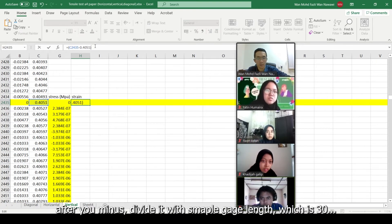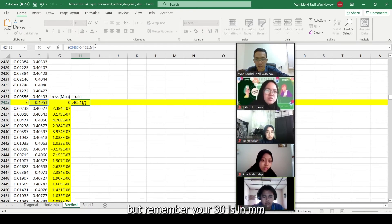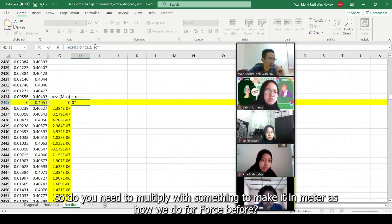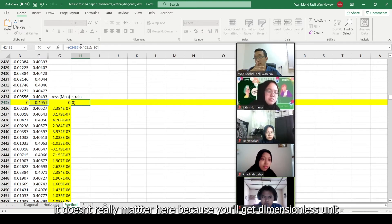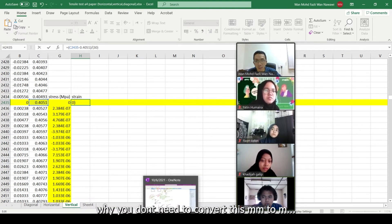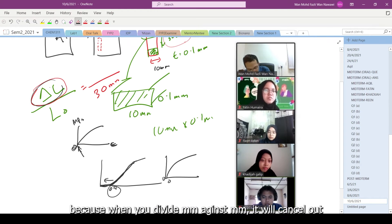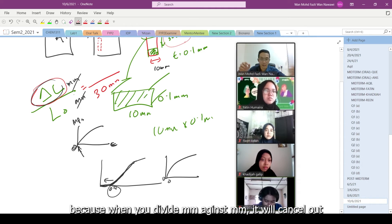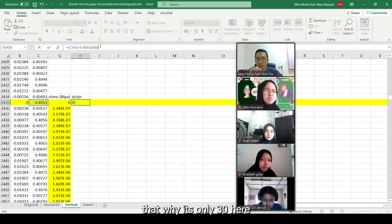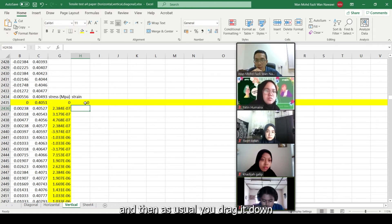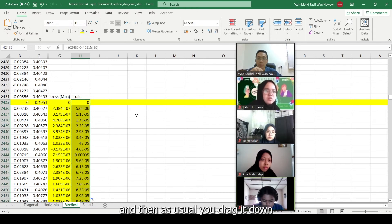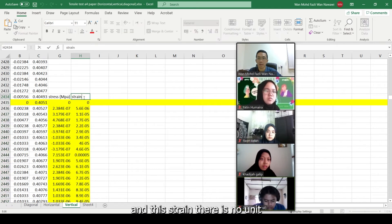That's why you subtract the excess initial displacement. Then you divide by the gauge length, which is 30. But remember 30 is in millimeters. However, for strain you don't need to convert to meters because when you divide mm by mm, the units cancel out - it becomes dimensionless. So that's why just use 30. So you grab down and pull, and you get stress and strain. Strain has no unit - no unit.